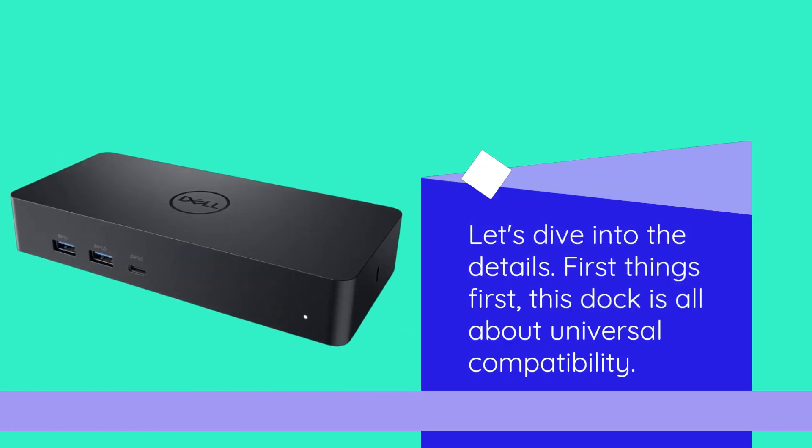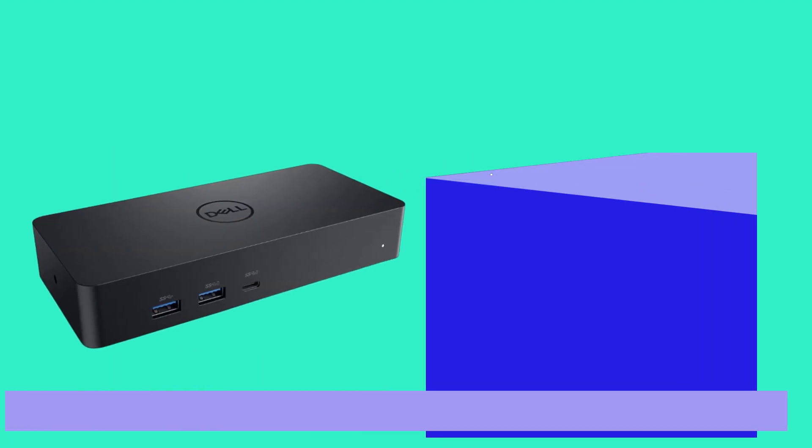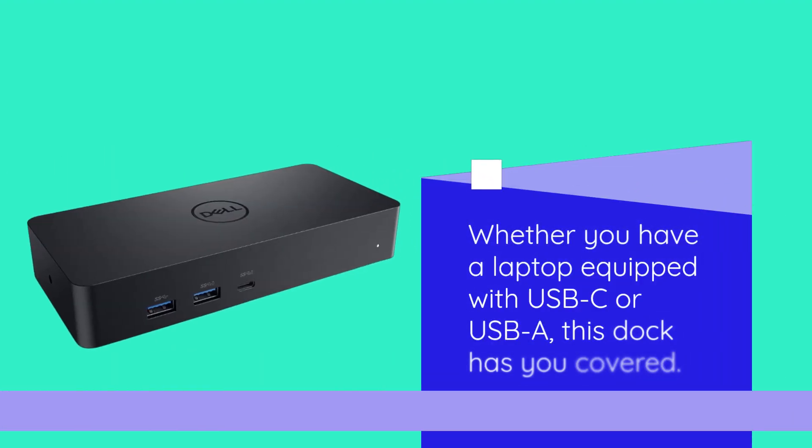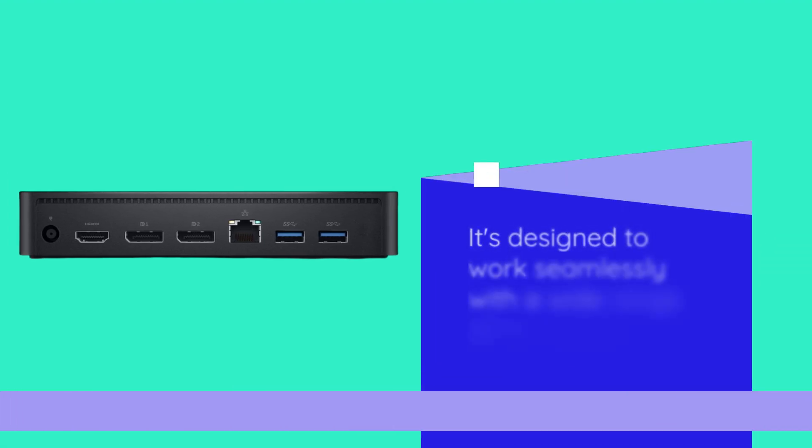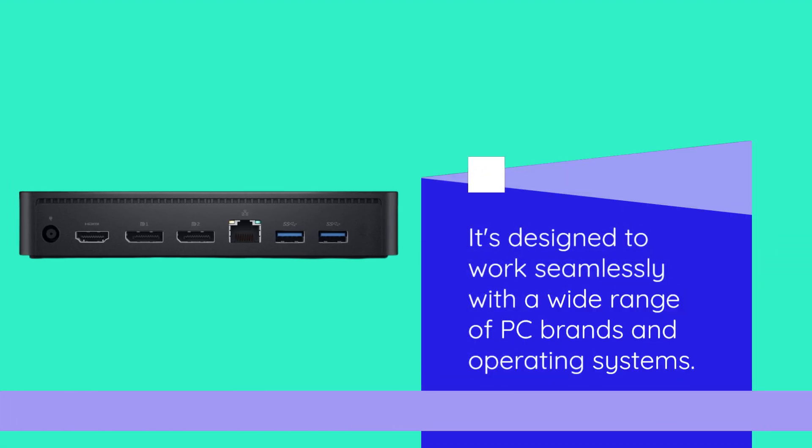First things first, this dock is all about universal compatibility. Whether you have a laptop equipped with USB-C or USB-A, this dock has you covered. It's designed to work seamlessly with a wide range of PC brands and operating systems.